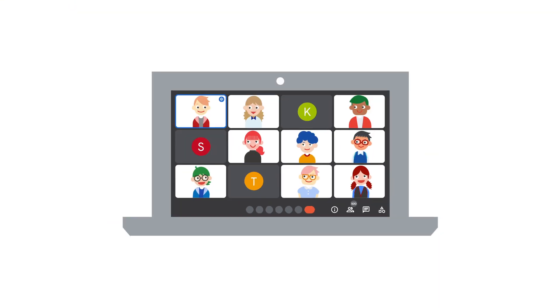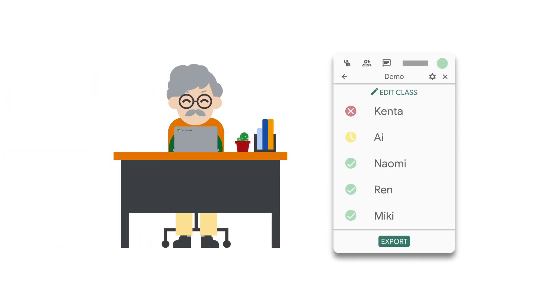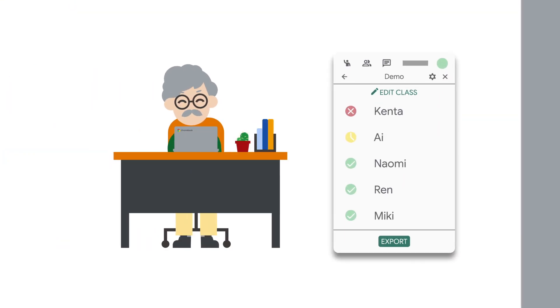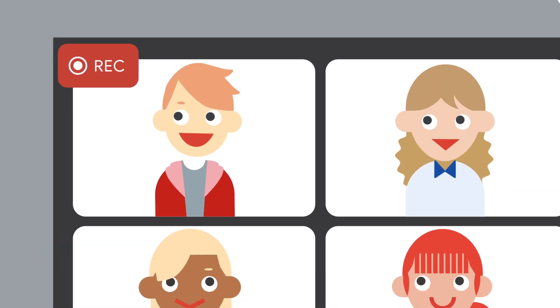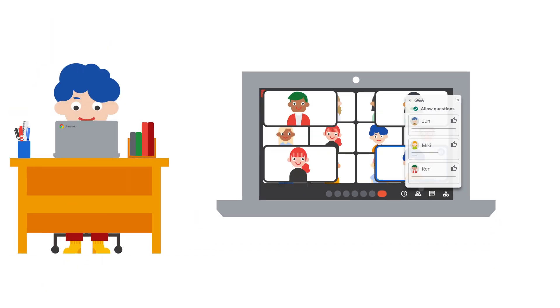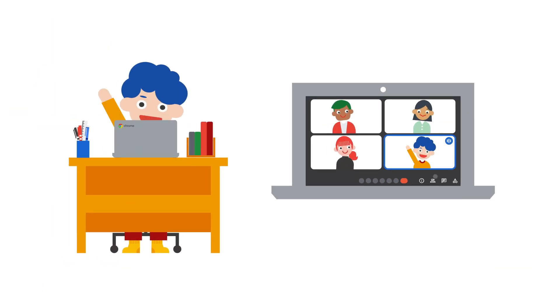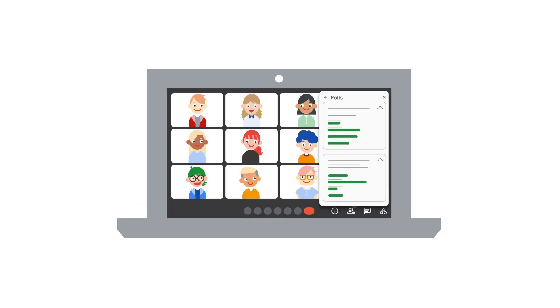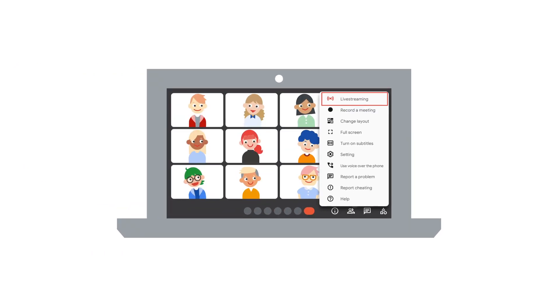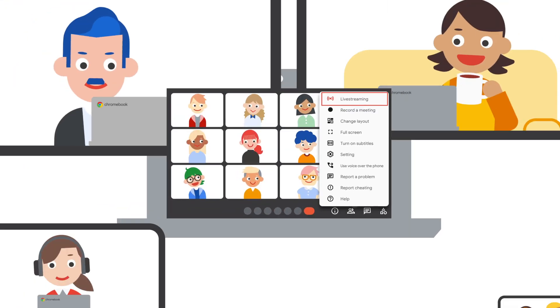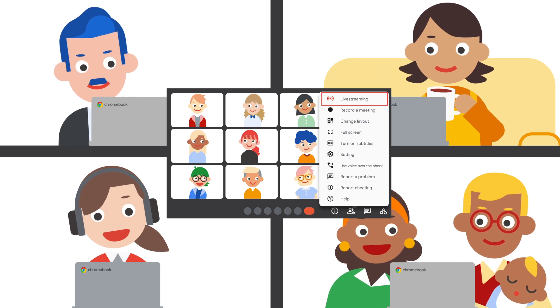Encourage active participation with enhanced features such as attendance tracking, recording, Q&A, breakout rooms, noise cancellation, polls, livestream for up to 100,000 viewers and more.